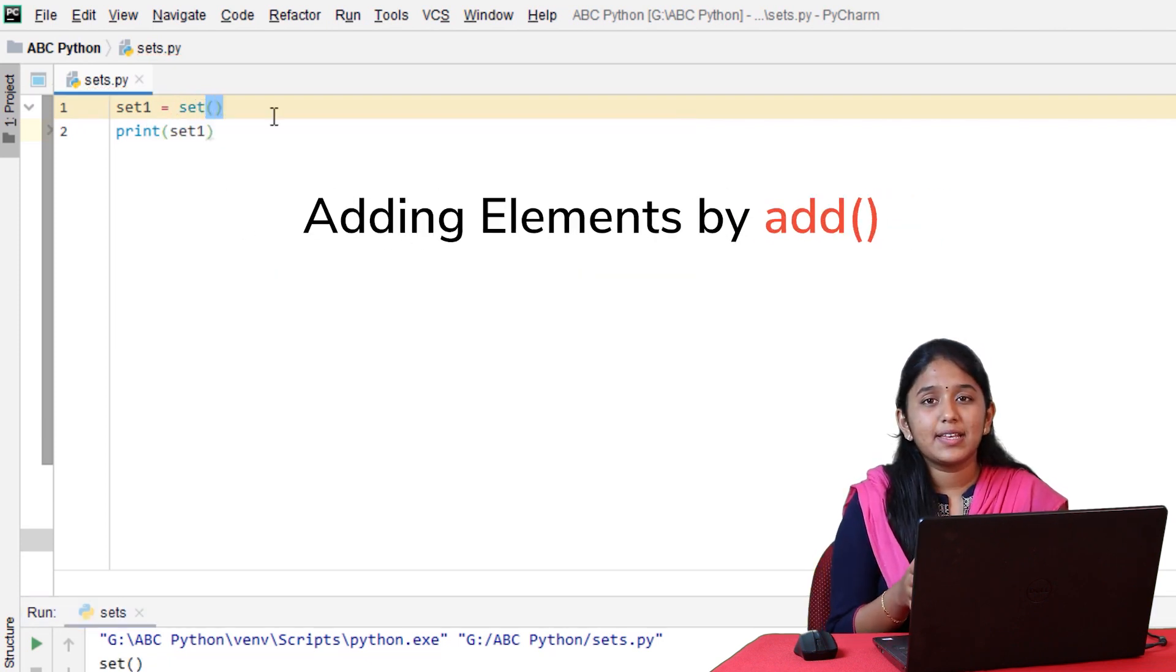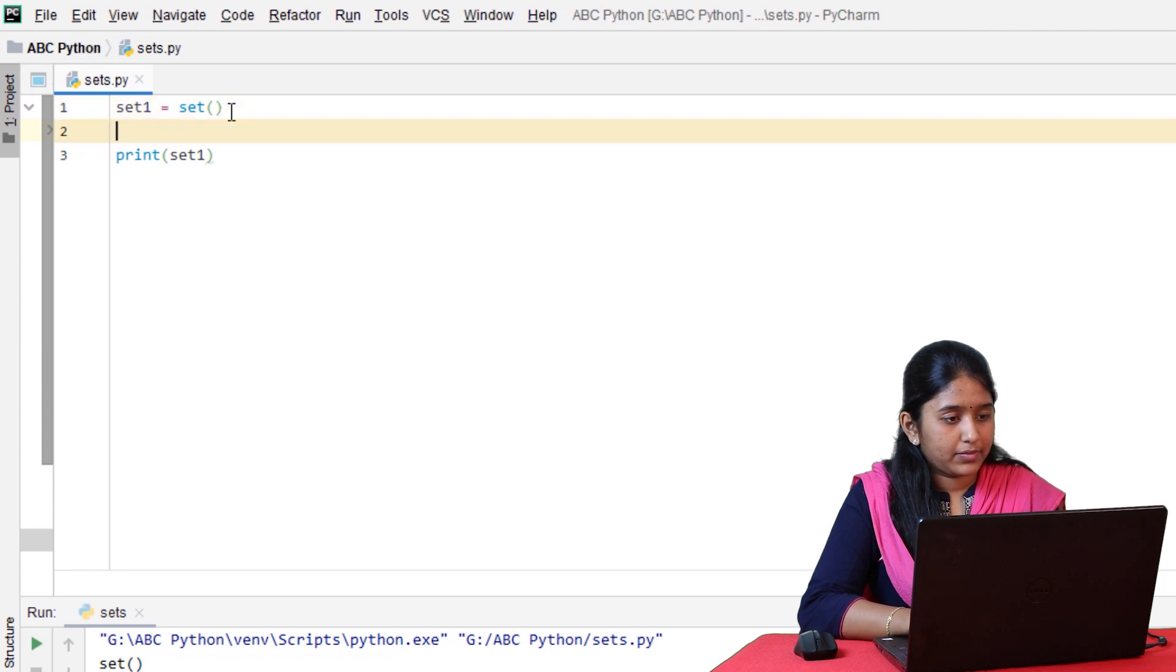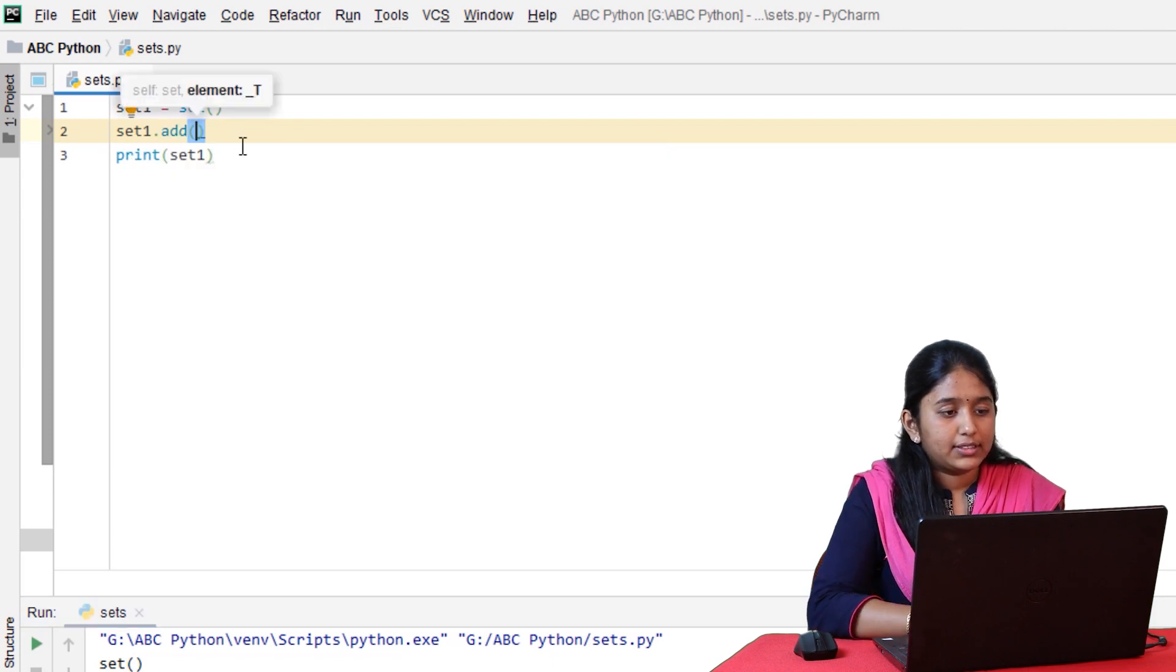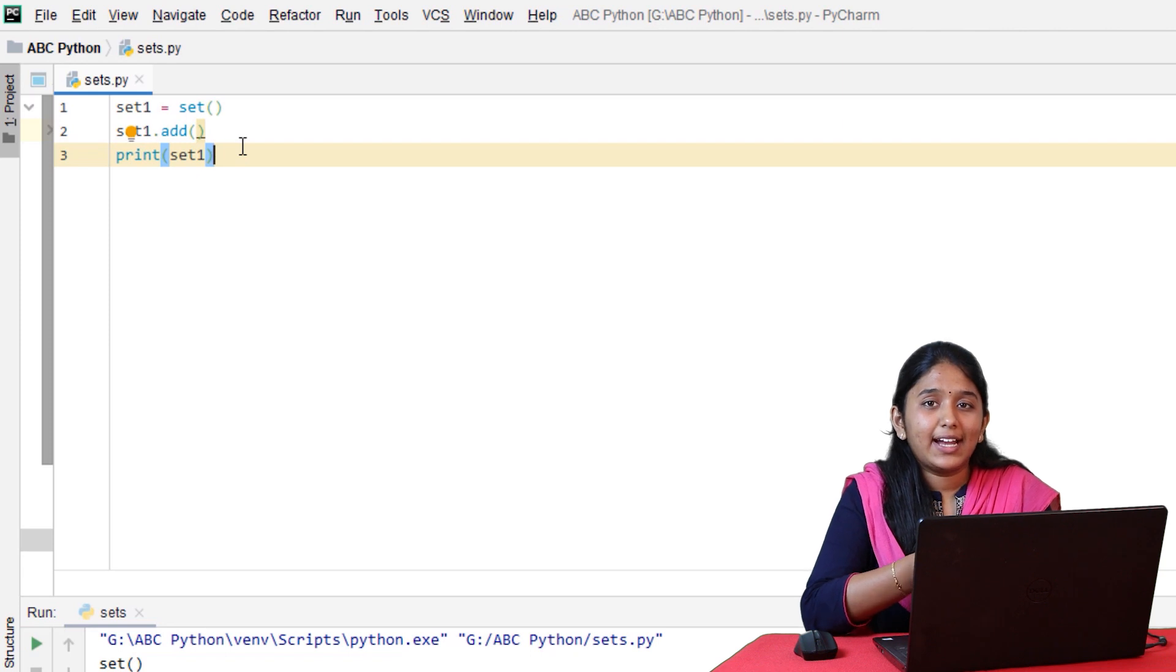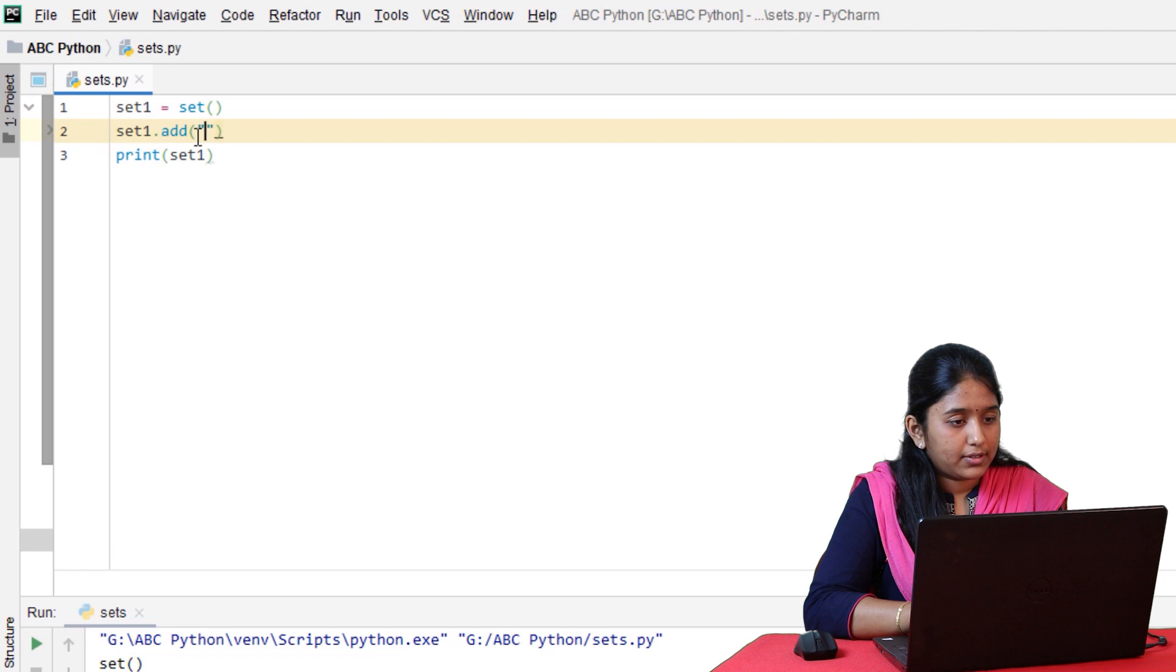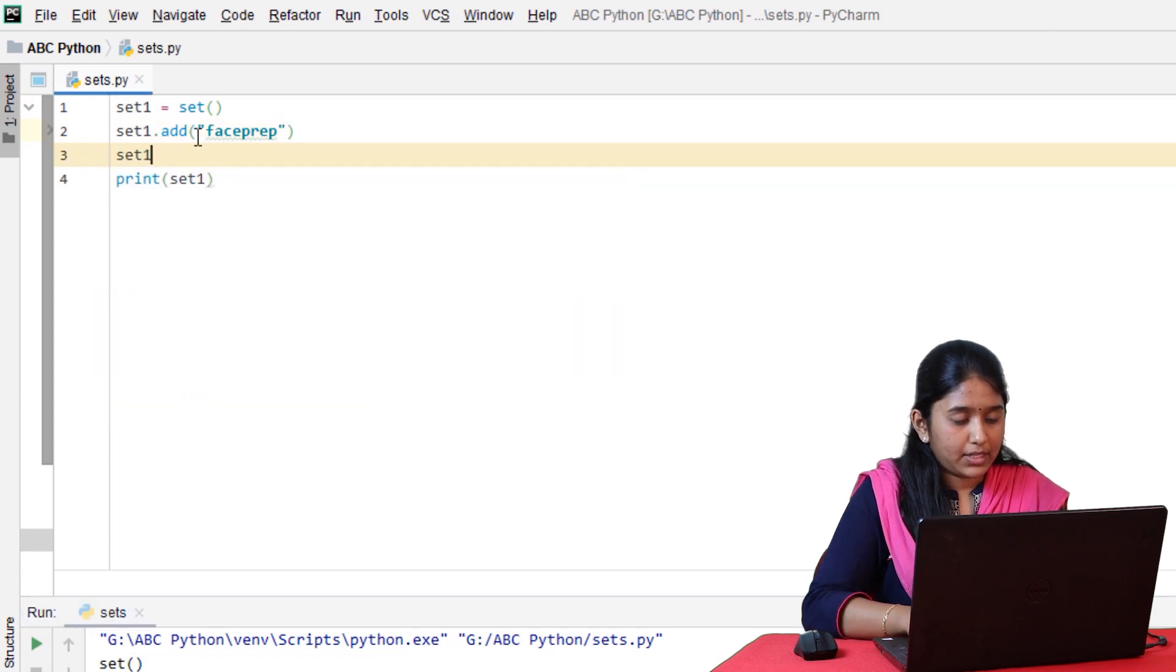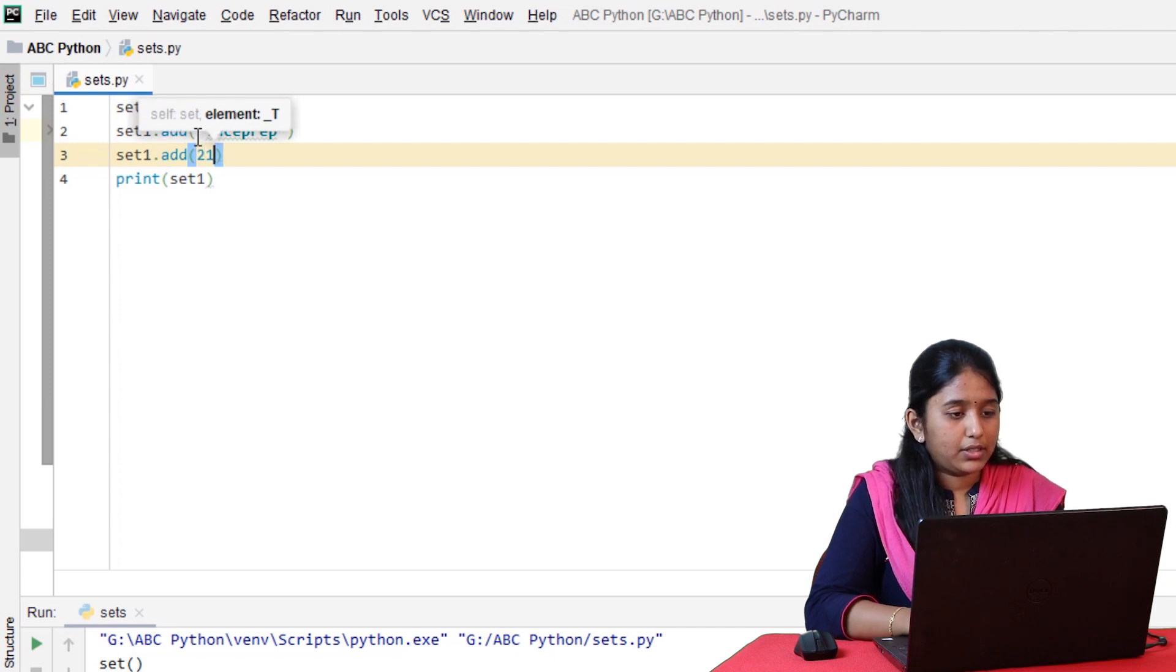Now, let's add some elements that are of different data types by using the add method. Set1.add. Since sets only accept immutable data, let's add a string and a number. Phase prep, set1.add. Let's add some number.